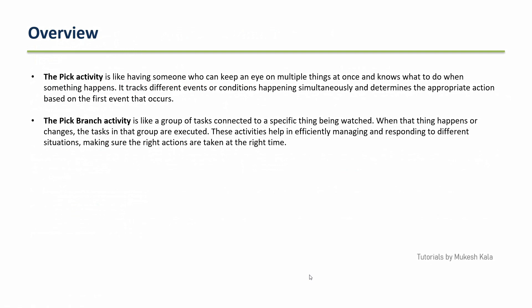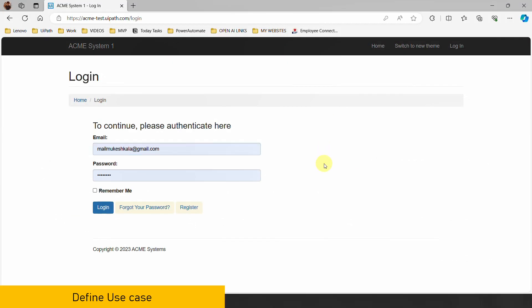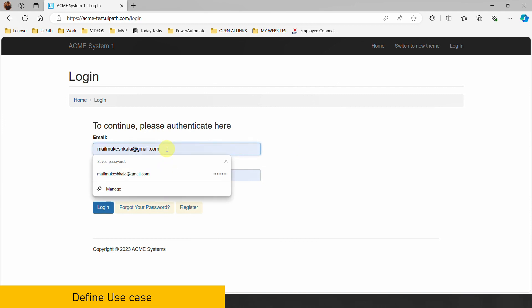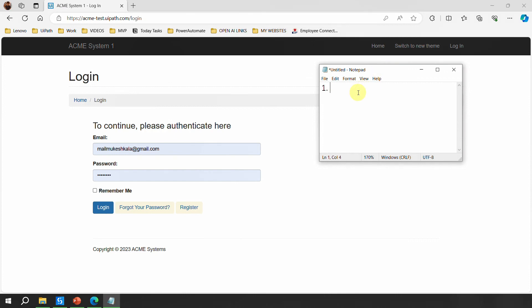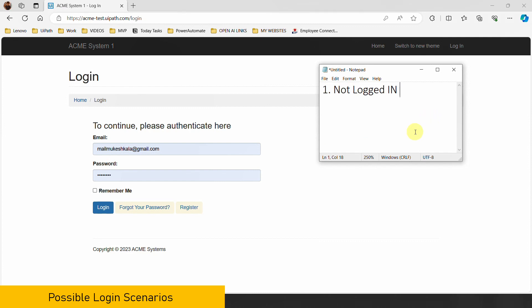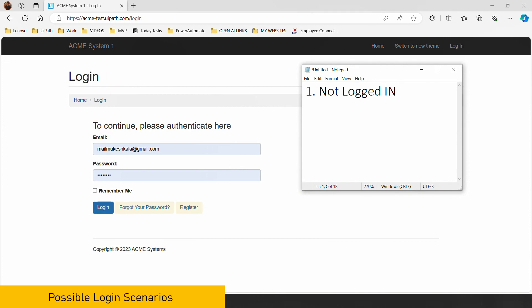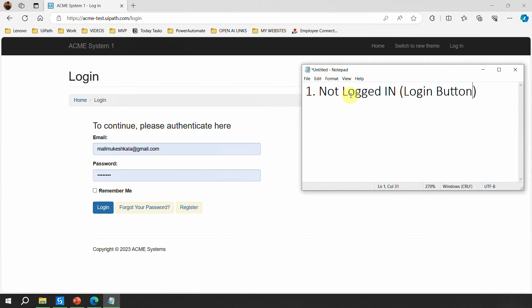We are going to see this in real-time automation in UiPath Studio. First, let's define a use case. We have to log into acmetest.uipath.com, where the user provides an email address, a password, and clicks the login button. Thinking as a developer, the first scenario is that I am not logged in. You know this if you are able to see the login button on screen — so the condition is the presence of the login button.